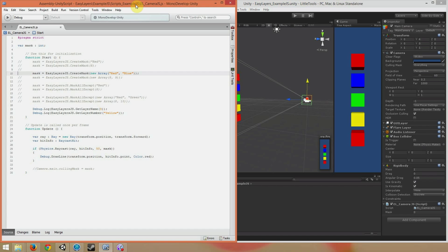That's really the key difference between C-sharp and JavaScript. Instead of just passing in all of the layer names or layer numbers, we have to pass them in as an array. Apart from that, it functions the exact same as if you're doing it in C-sharp.